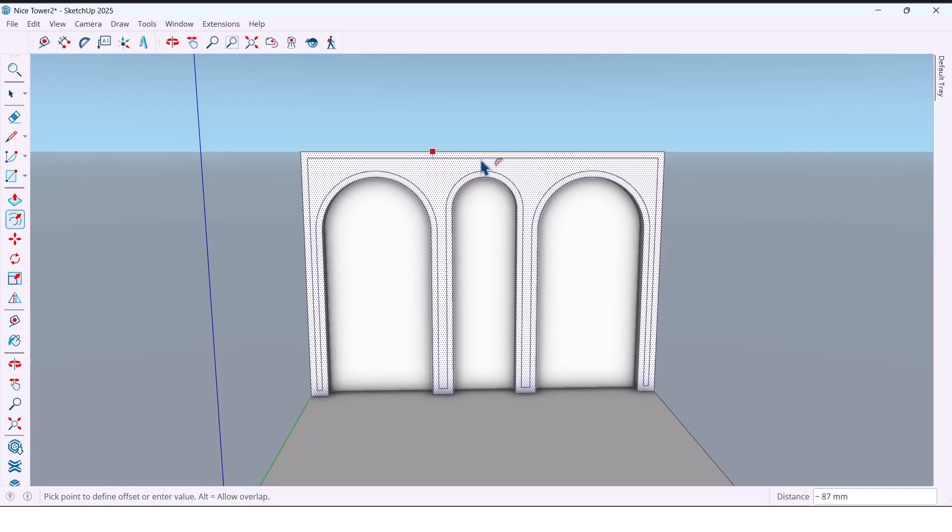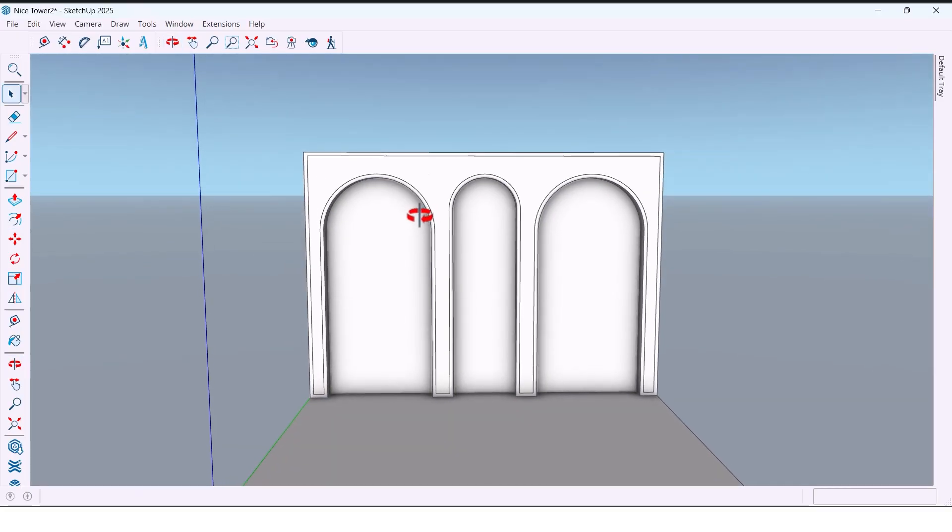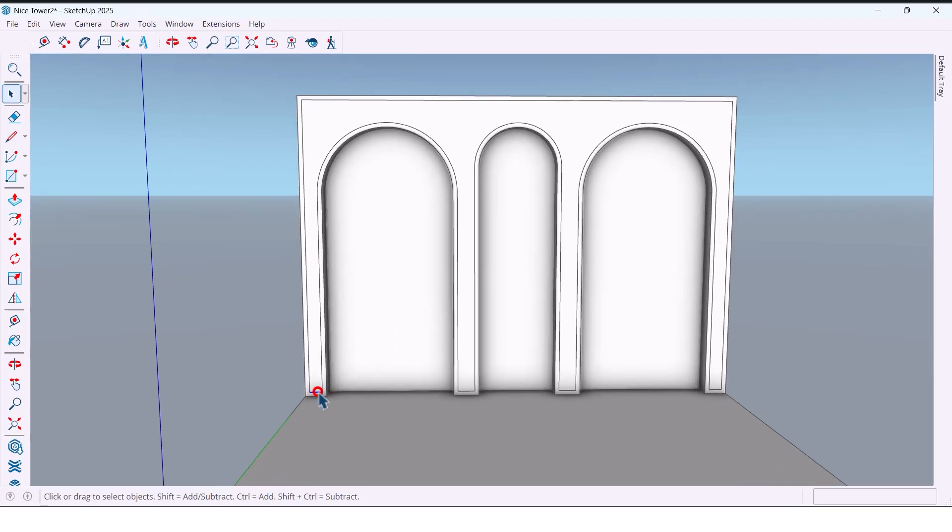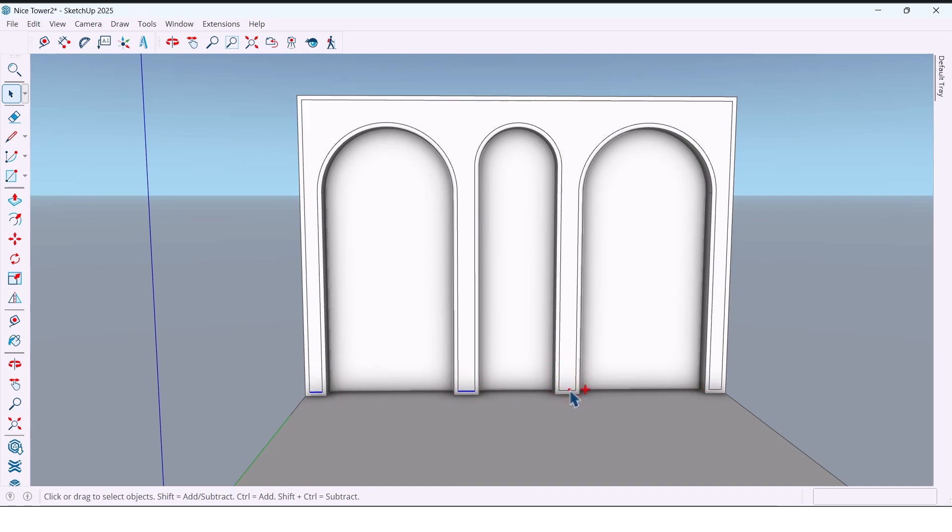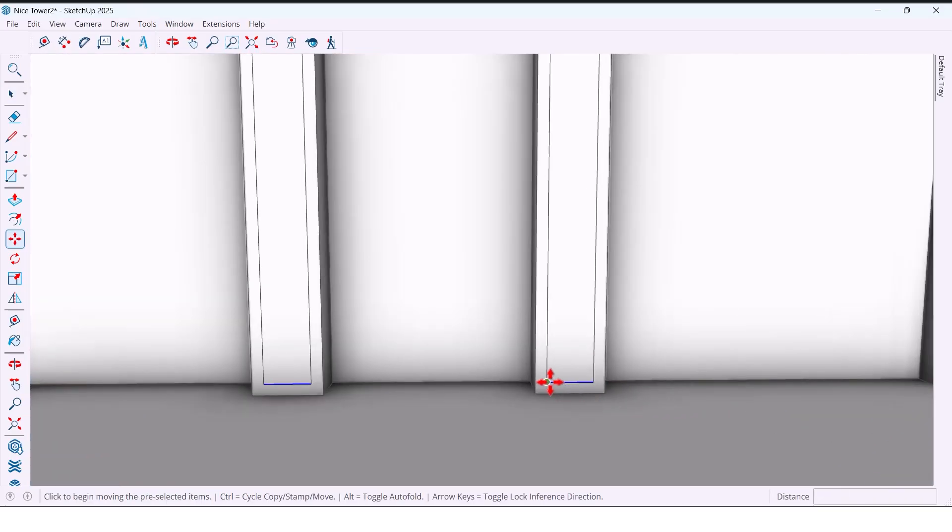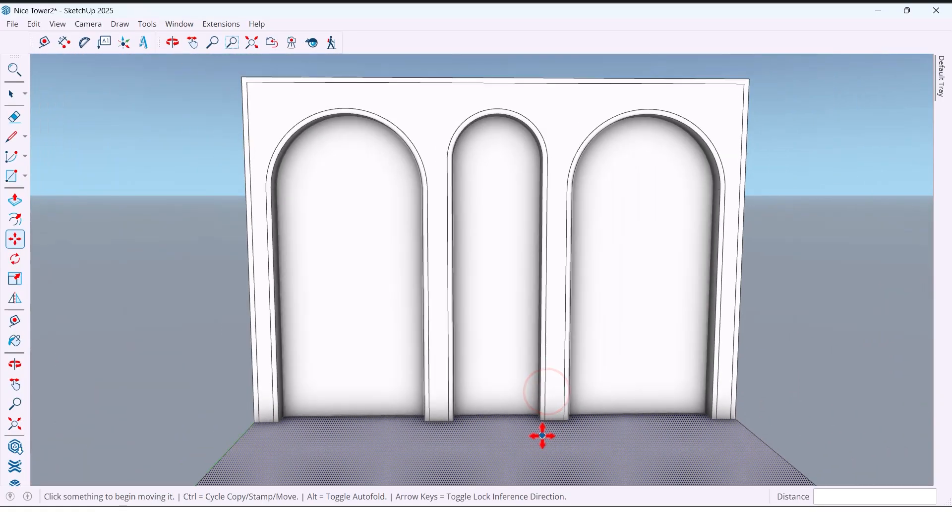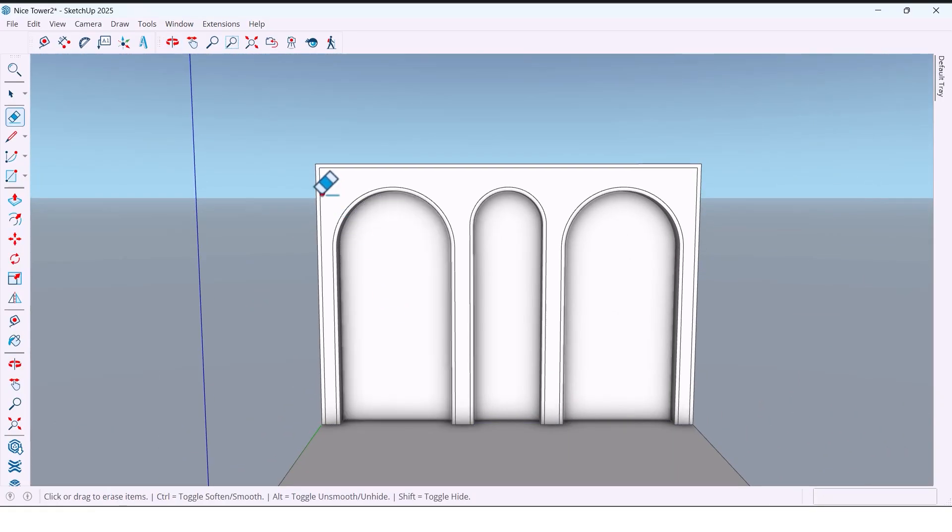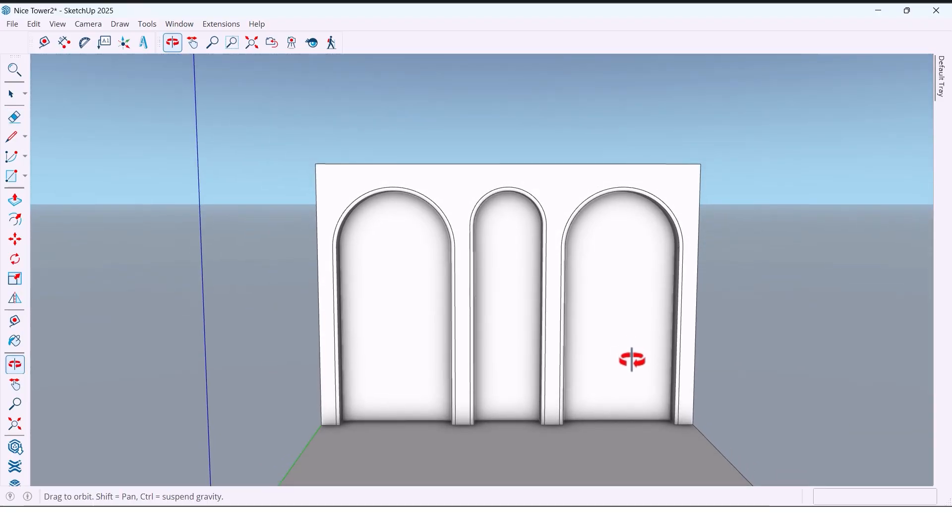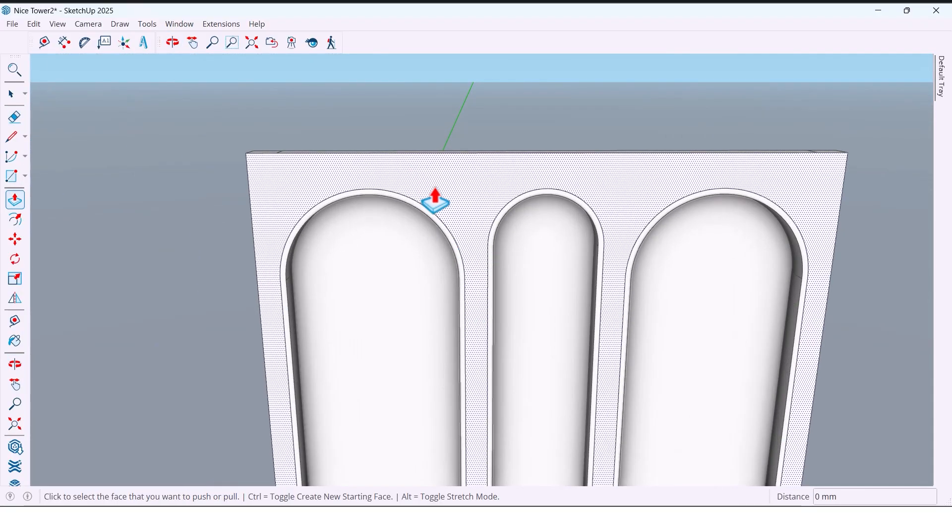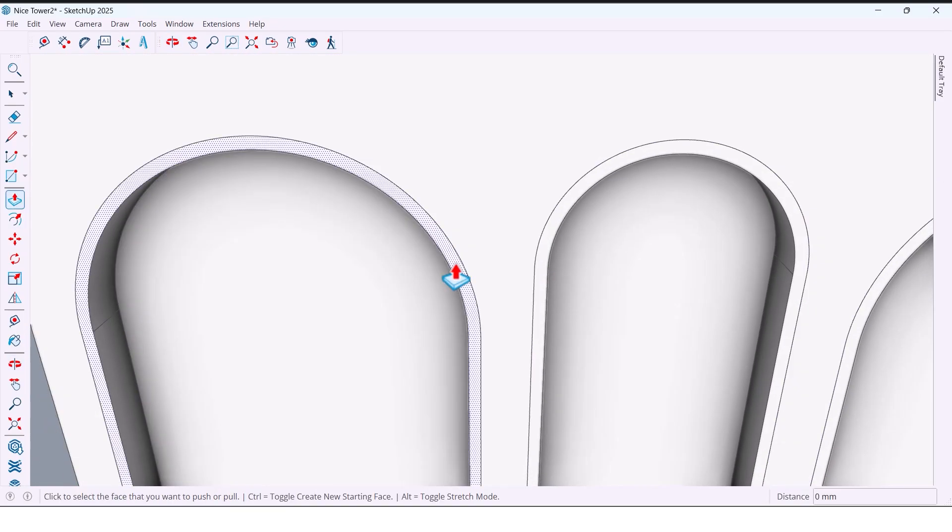Then I offset the face by 50 millimeters and create a thin reveal design. I select all these lines because I don't need them and move them out of the way. Now I drag these lines. For depth I push this panel area 16 millimeters.